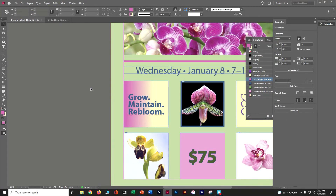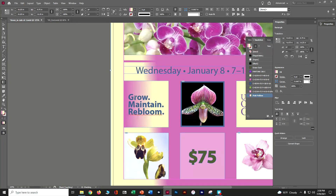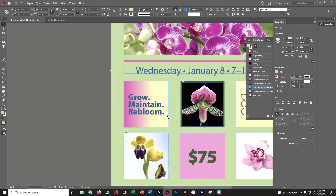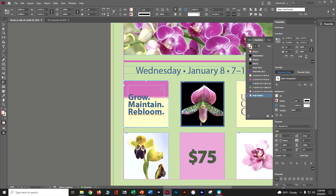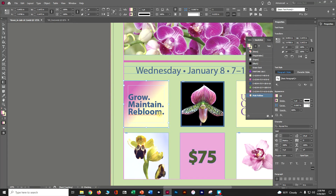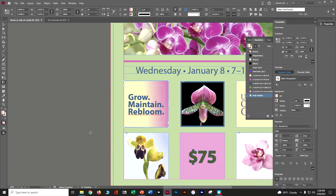If you want the gradient to go a different direction, grab the Gradient Swatch tool about halfway down the tool panel. Drag across the object to redraw how the gradient displays. A tighter drag makes it very obvious; dragging way over makes it very subtle. It's up to you how you want to create this gradient on 'Grow, Maintain, and Re-bloom.' When done, press Control+S and save.